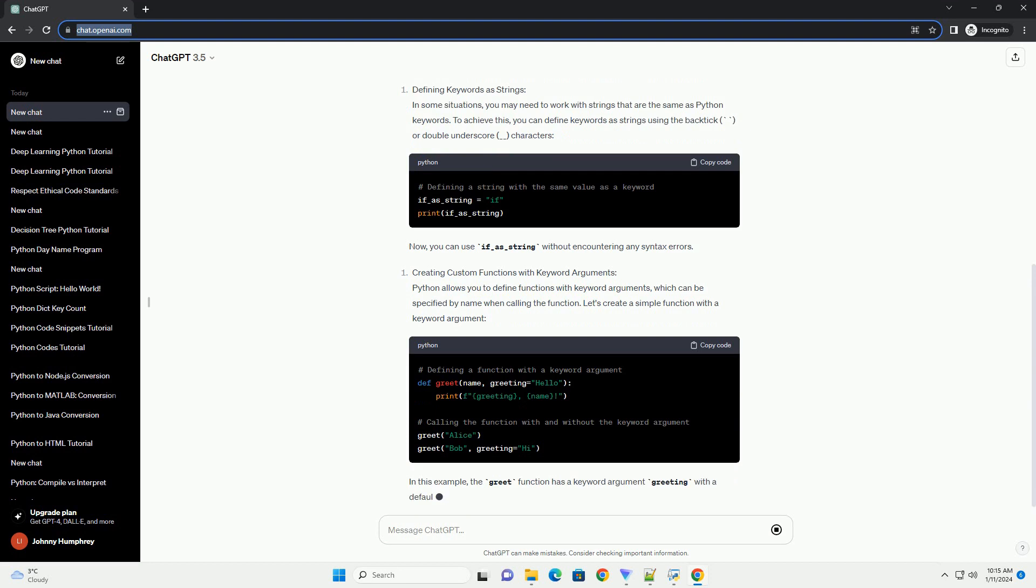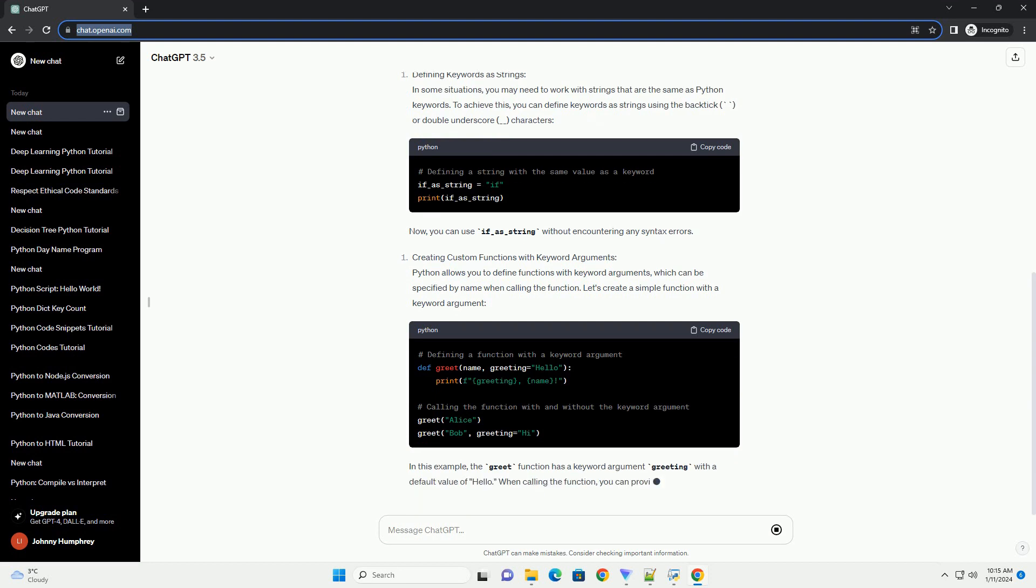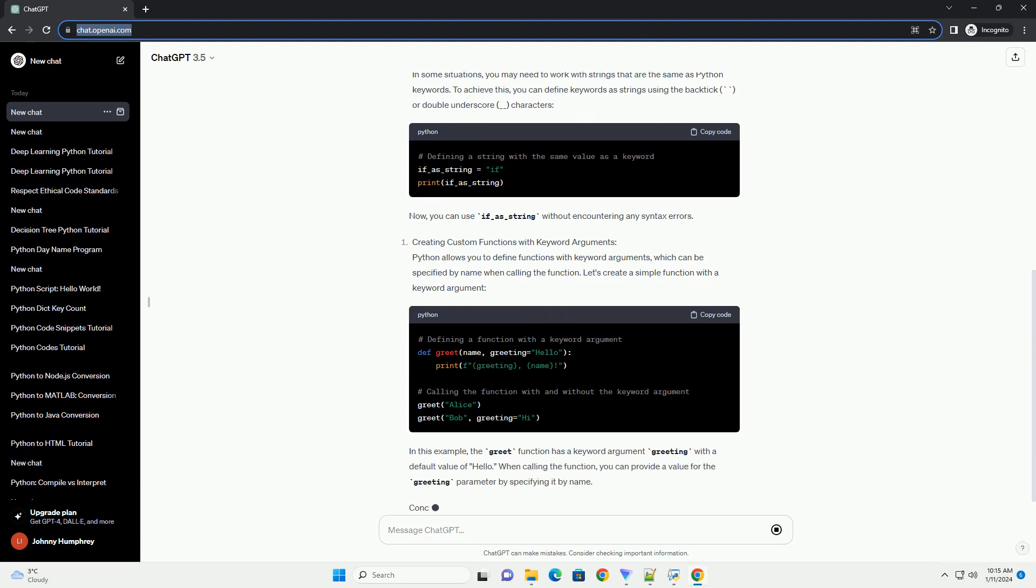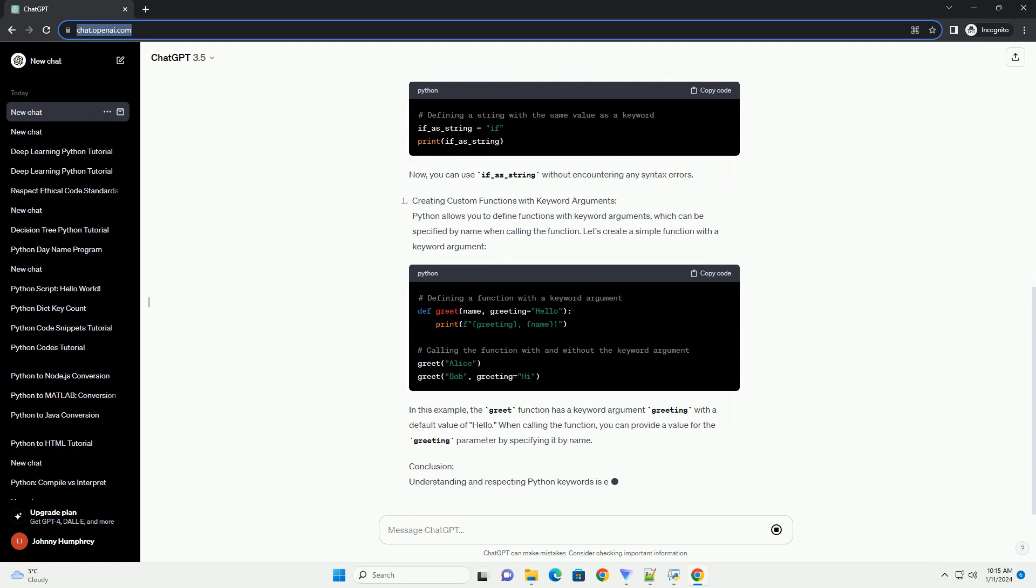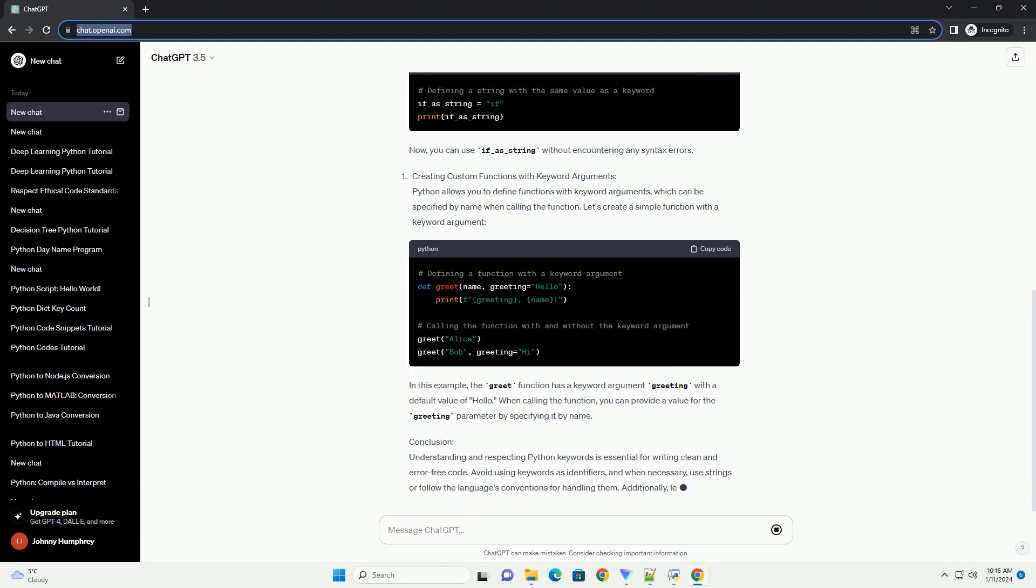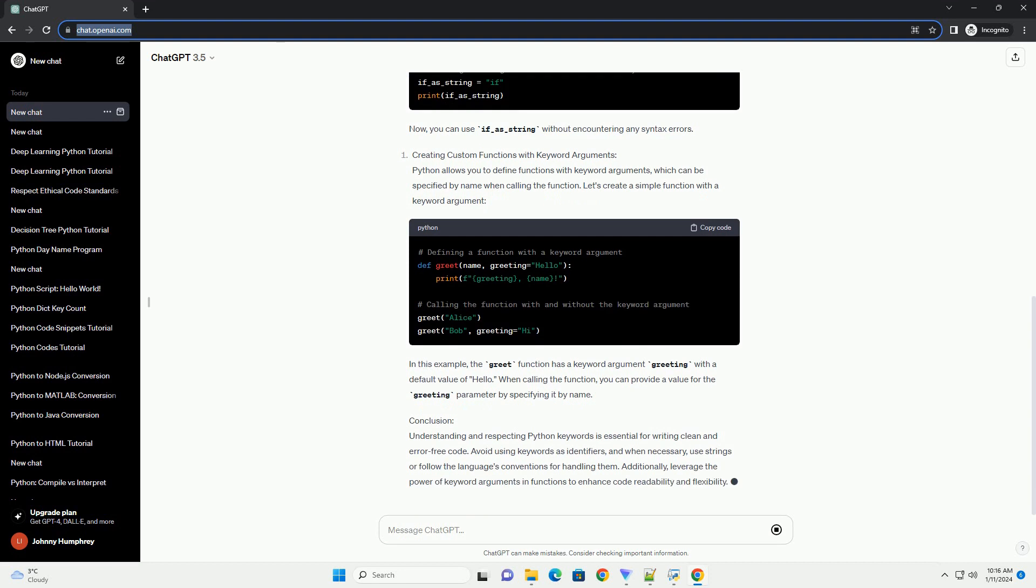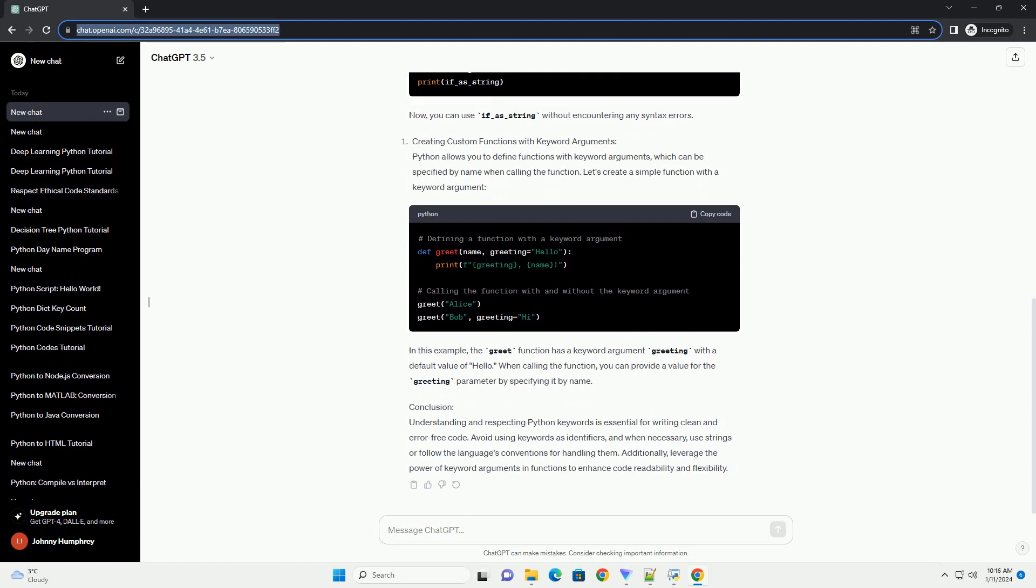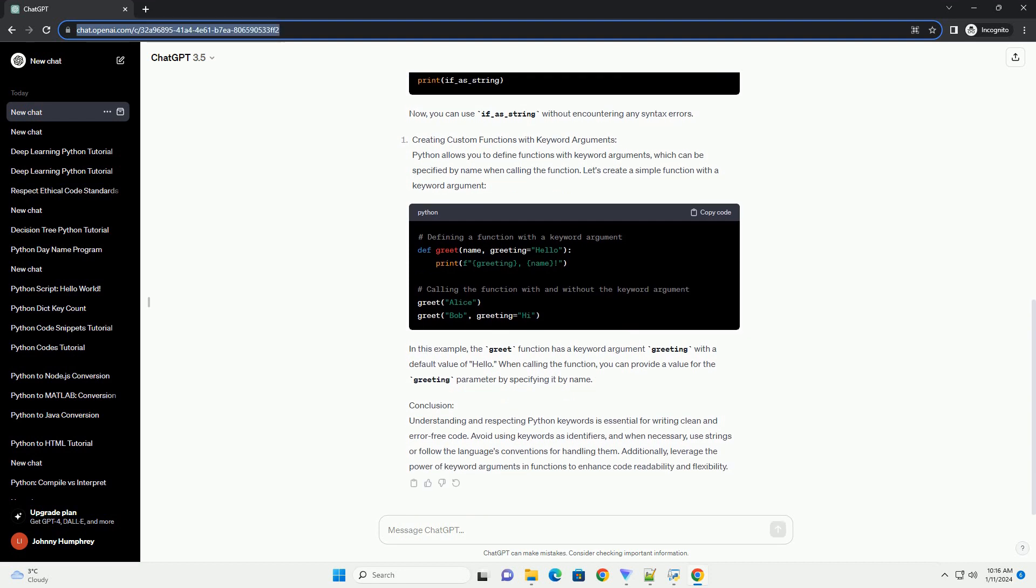Using Keywords as Identifiers. To demonstrate the importance of avoiding keywords as identifiers, let's consider a simple example. Suppose you want to create a variable named if. Executing this code will result in a syntax error, as if is a reserved keyword.